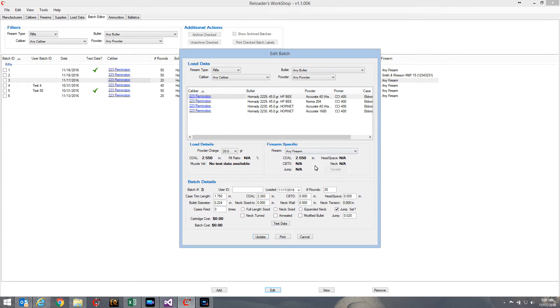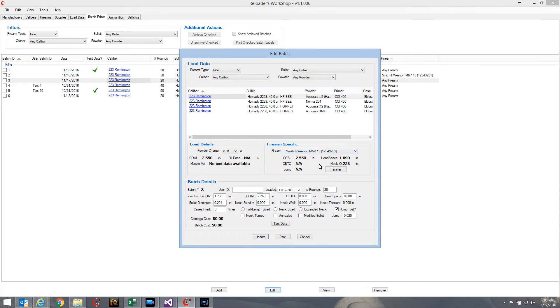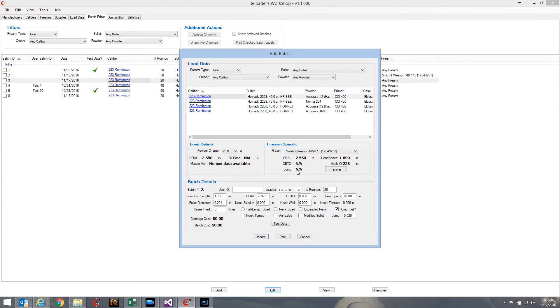But if you, let's say we select a firearm, say a Smith & Wesson M&P 15 here, well now you'll see that a couple new pieces of information have popped up. We now have a headspace and neck sizing information. We still have a CBTO or a jump, but we have a little bit more with the Smith & Wesson.